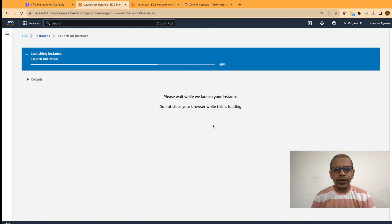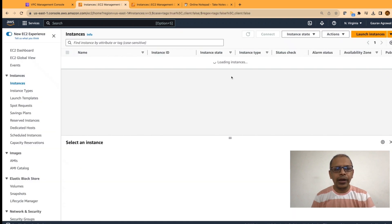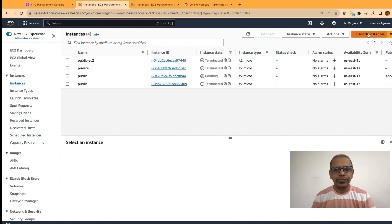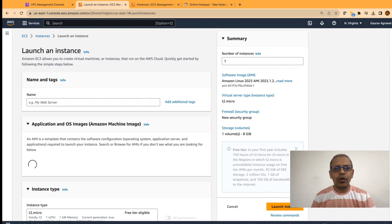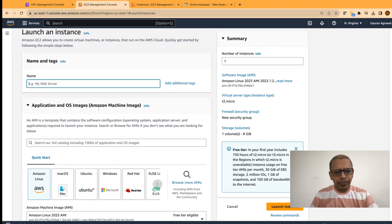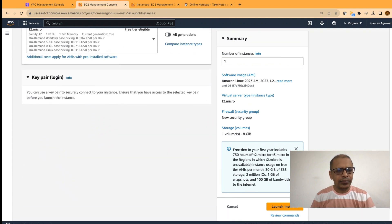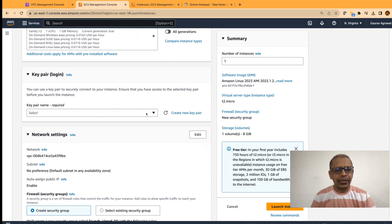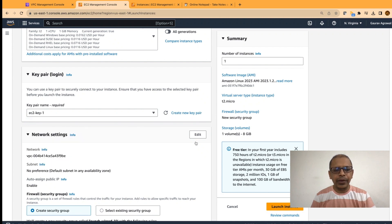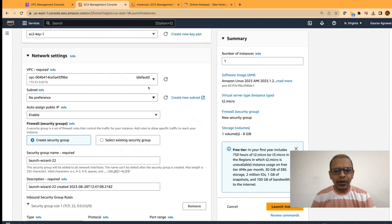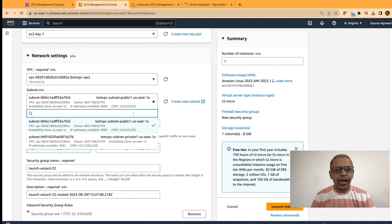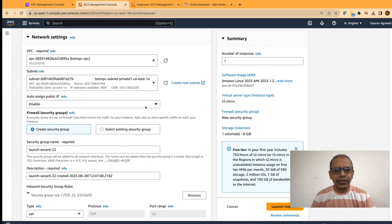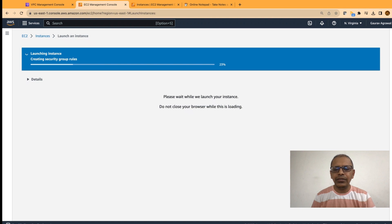Now, we are going to create one more EC2 instance in the private subnet. Go back to the instance link and click on launch instance. We will keep most of the options as the same but give it a name as private. And select the same key pair that we have created. My key pair was EC2 key 1. In the network settings, click on edit. Change your VPC to your test VPC. And now remember to select the private subnet. Enable public IP here also and let's launch this instance.